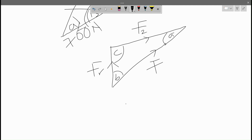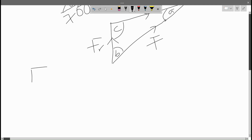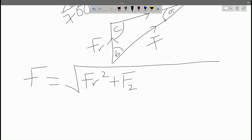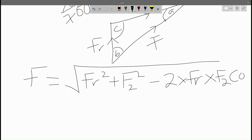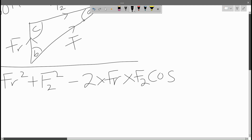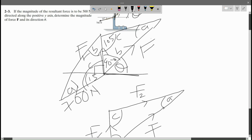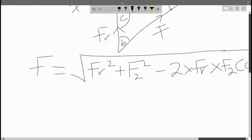Using the cosine rule, F equals the square root of FR squared plus F2 squared minus two times FR times F2 times cosine of the angle opposite to F, which is angle C. We know that C is 105 degrees from the diagram.